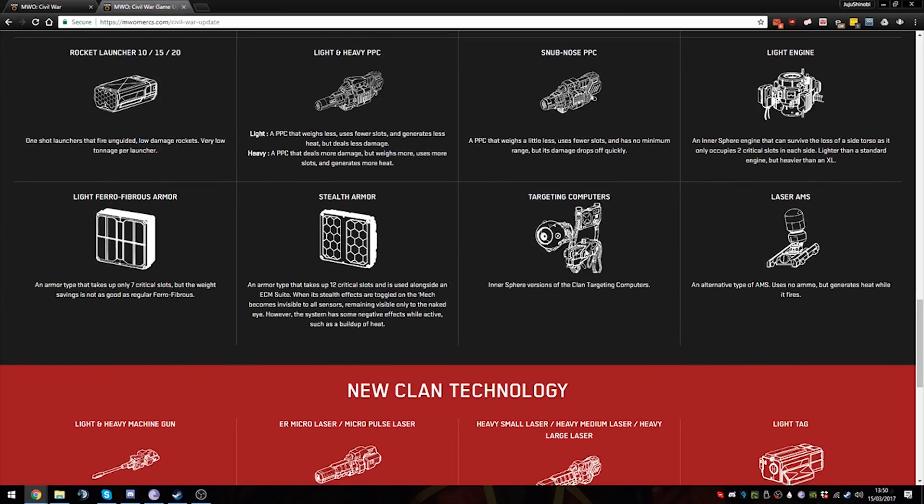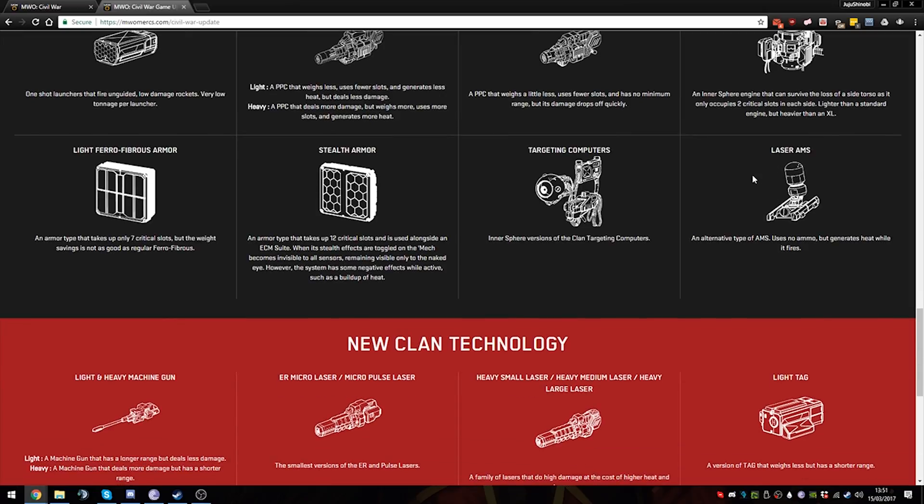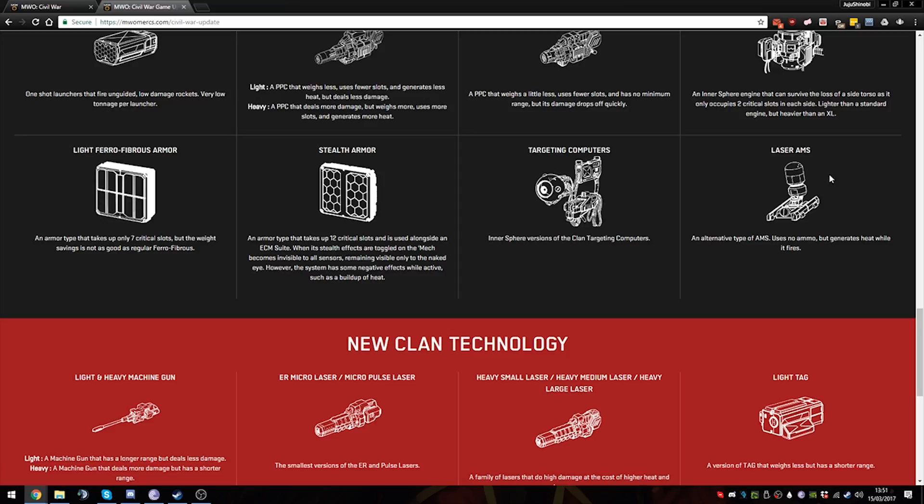I don't really know what to think of Stealth Armor anyway. Moving on to Targeting Computers - if they operate the same way as Clan, I'm not sure about their tonnage values and slot values, but if they provide the same benefits as Clan mechs, that would actually be fairly useful.